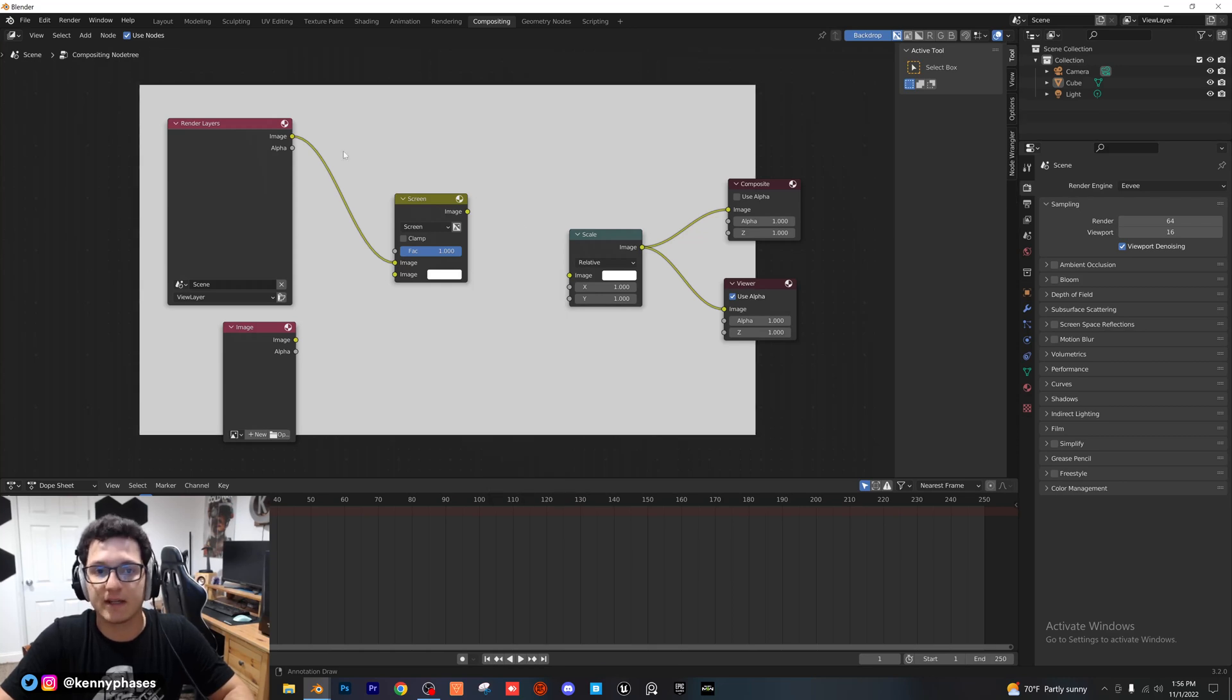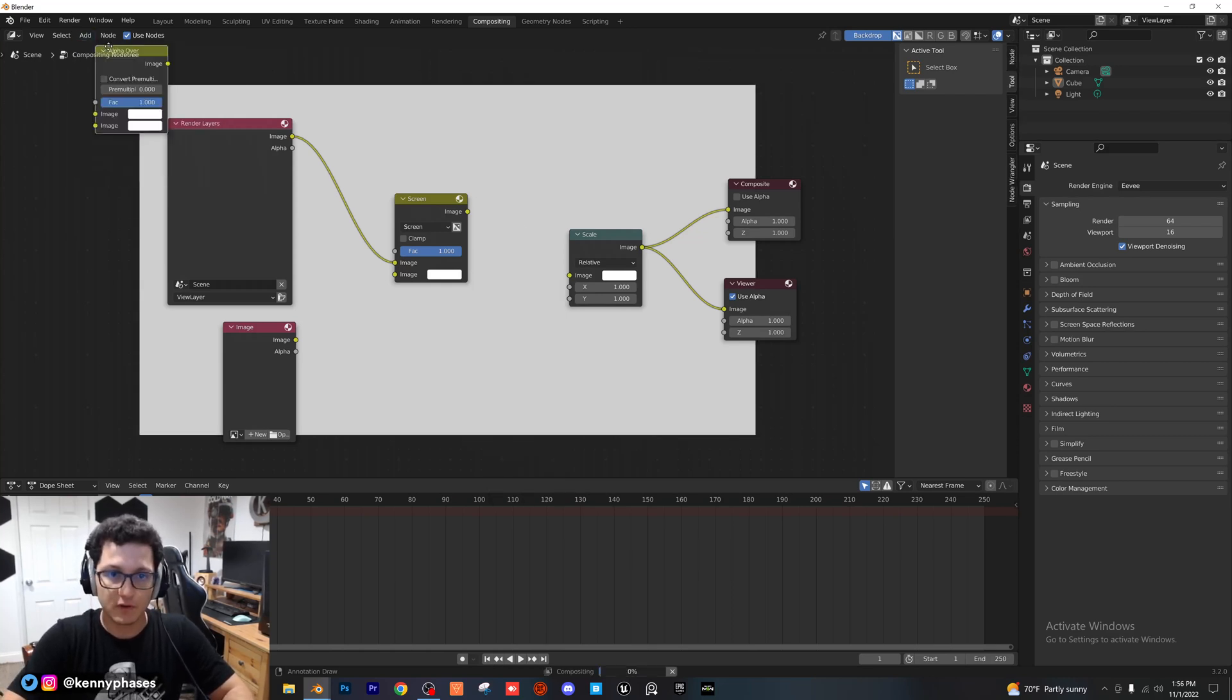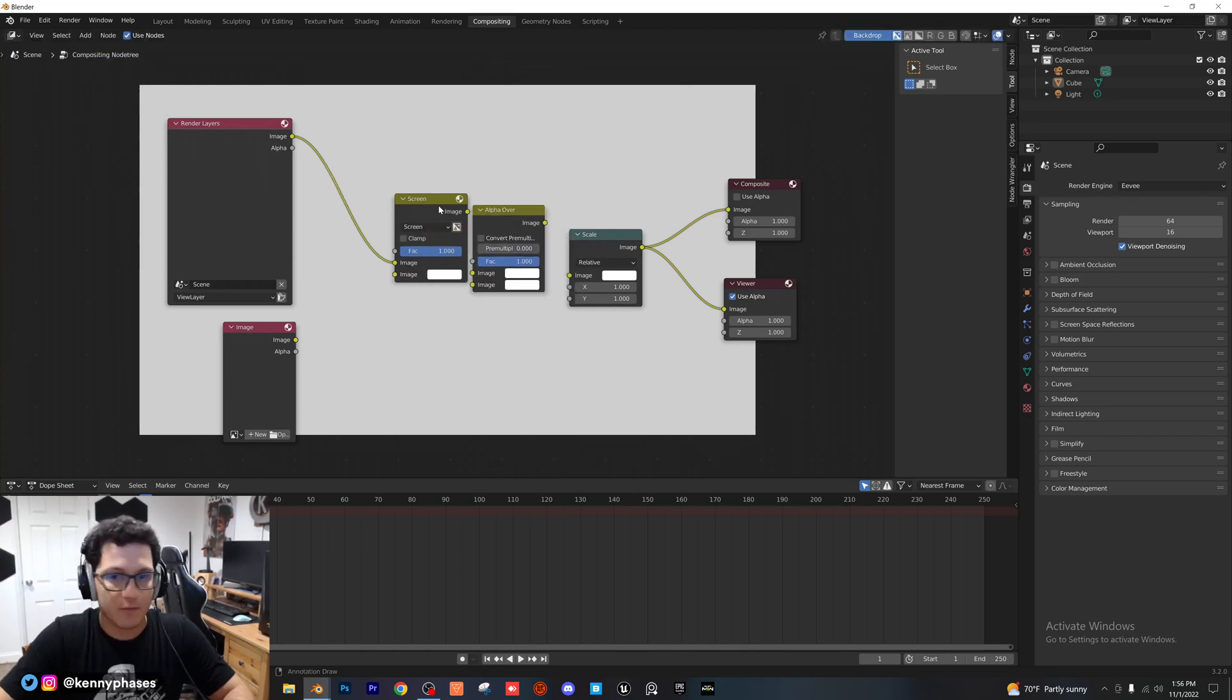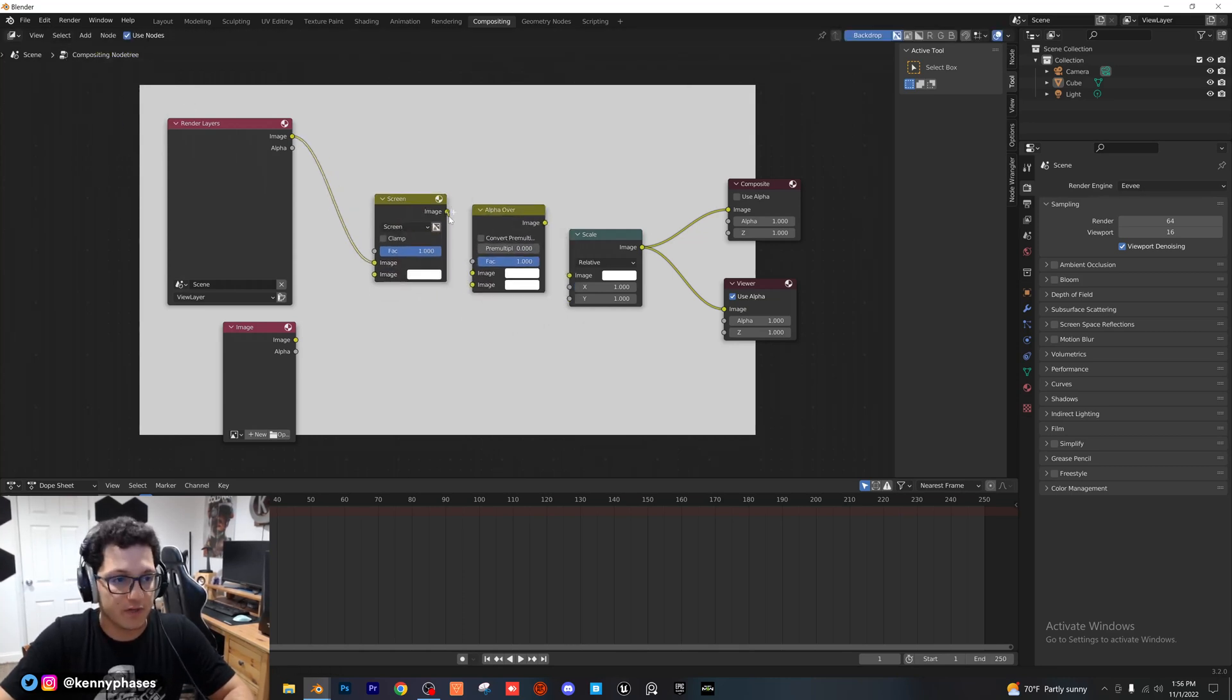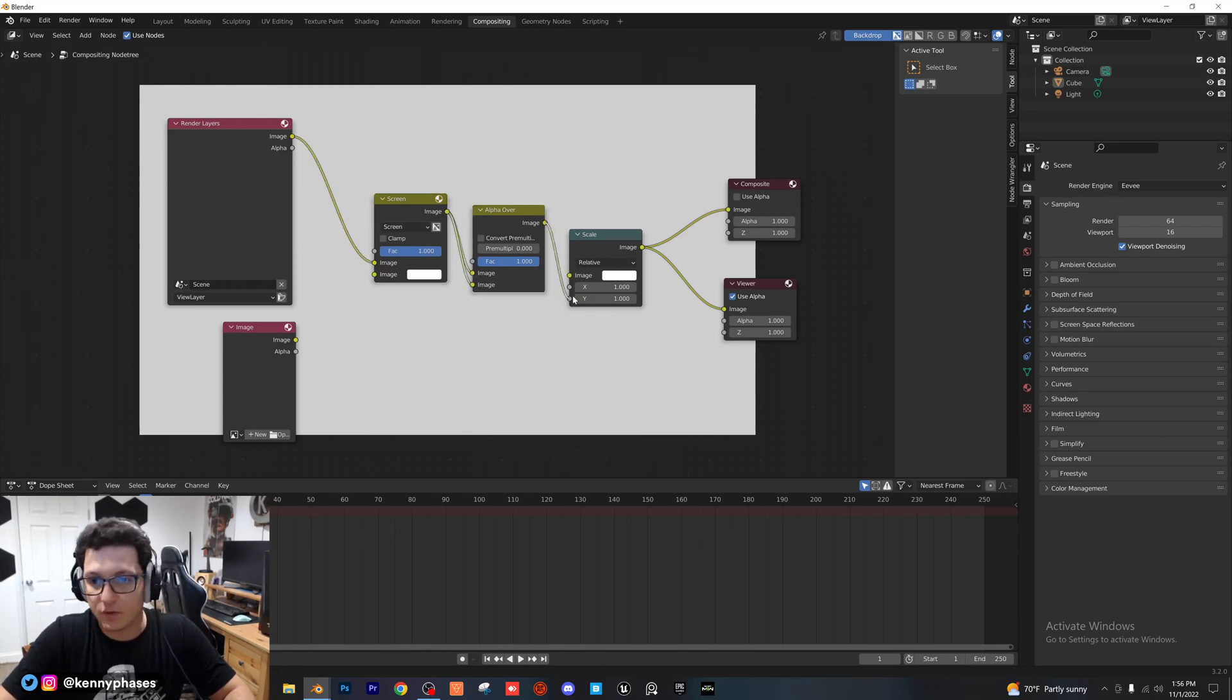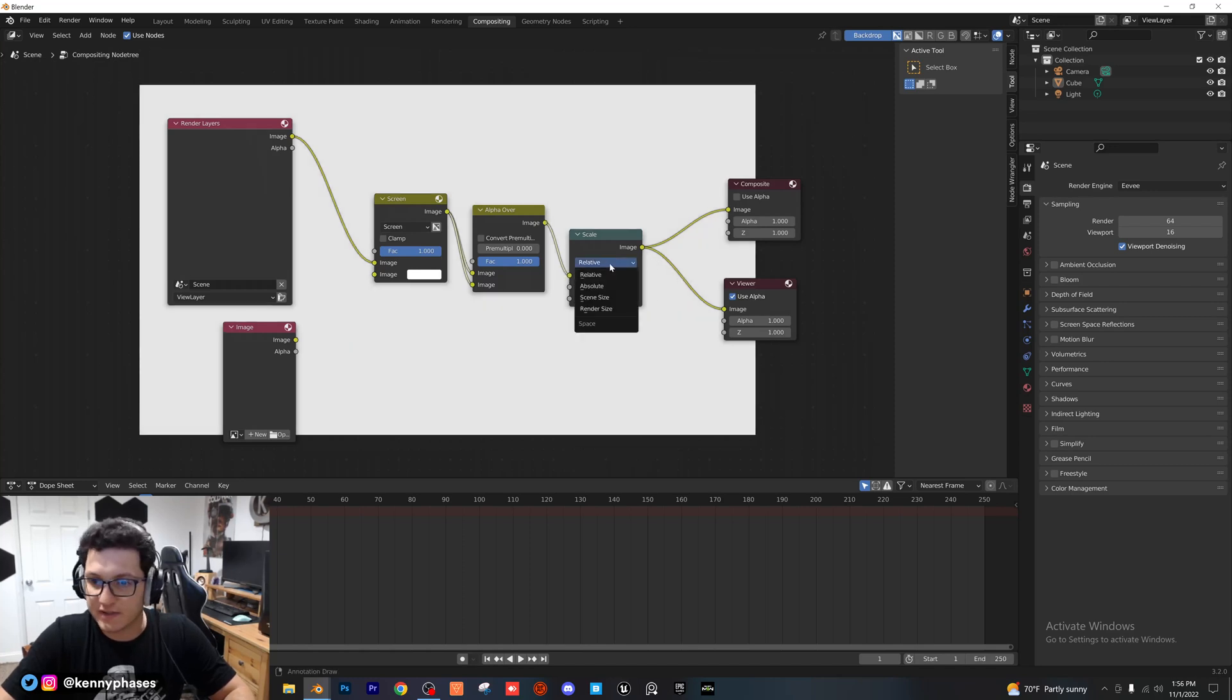Sorry, I'm going to actually delete that. That was the wrong node. I wanted to do an alpha over for that. There we go. And we're going to go ahead and plug our image from the screen into both image slots here. And then we're going to plug our alpha over into our scale, just like that. And we're going to set this to render size here.